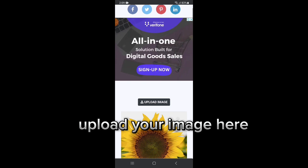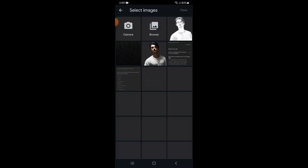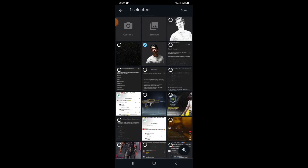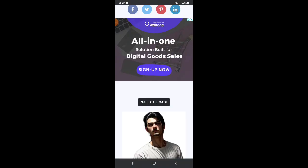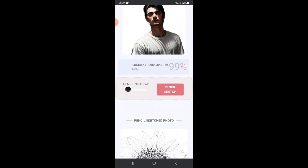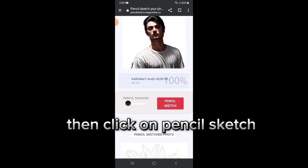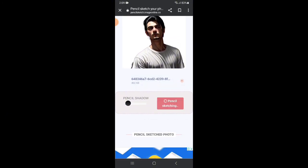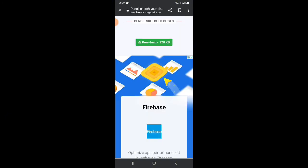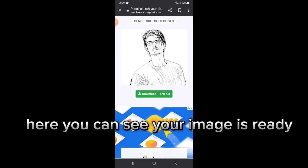Upload your image here. Then click on pencil sketch. Here you can see your image is ready.